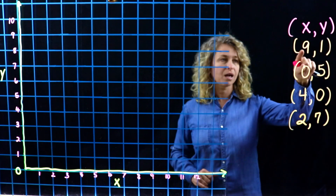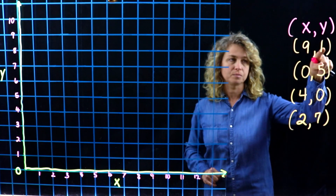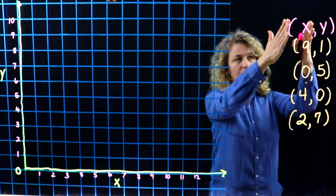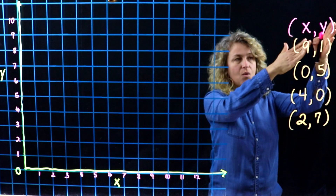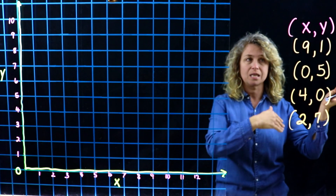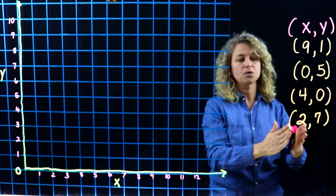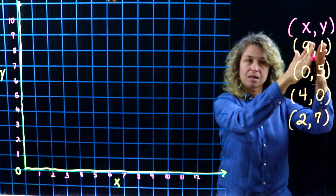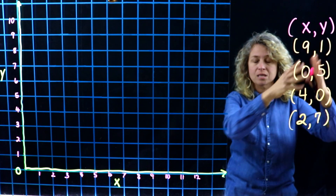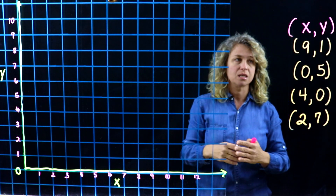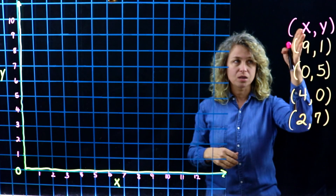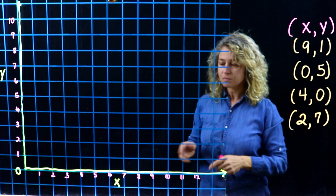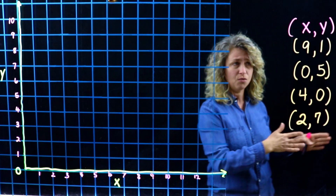Let's look at some ordered pairs of numbers. Notice that I have nine comma one — the nine is in the column with the X. The X and the Y are in ABC order, like XYZ, so you always know that your first number is going to be for the x-axis and the second number is always the Y. One thing I tell my students to remember is: for the X, it's like walking into an elevator.